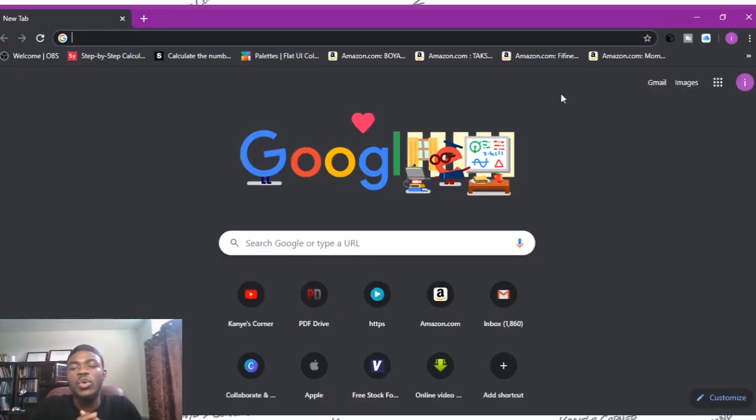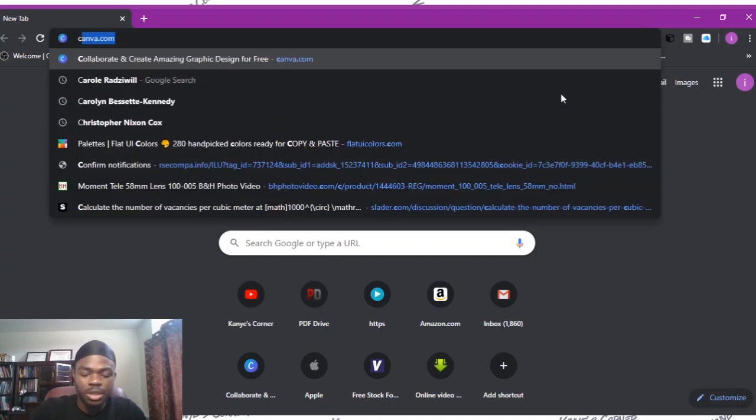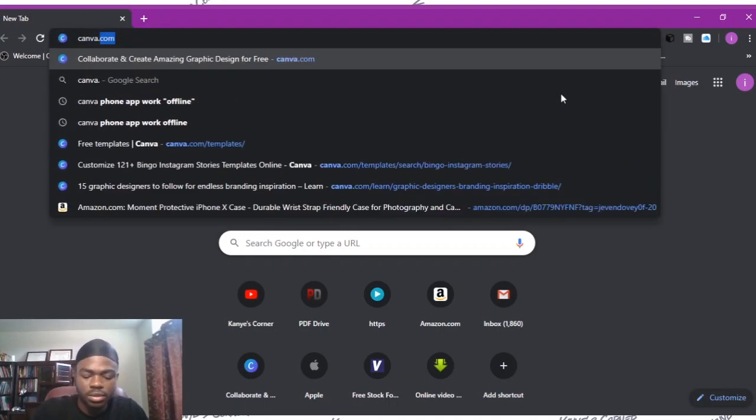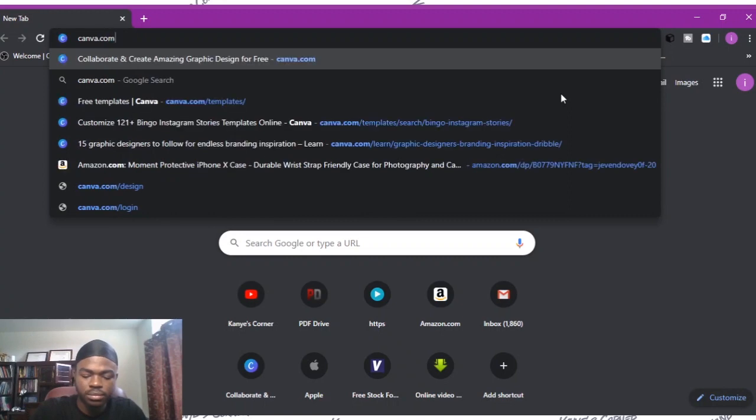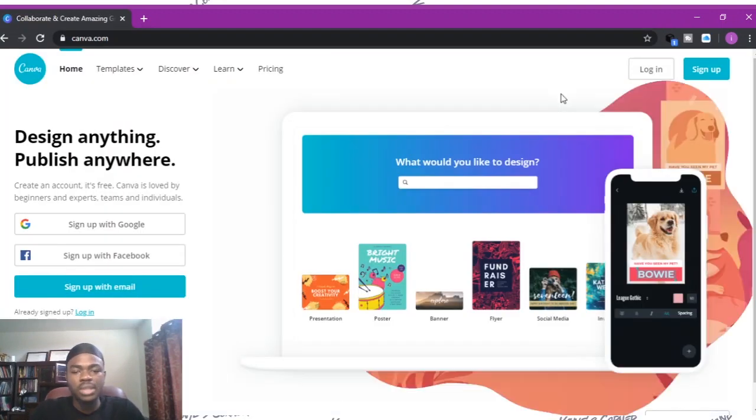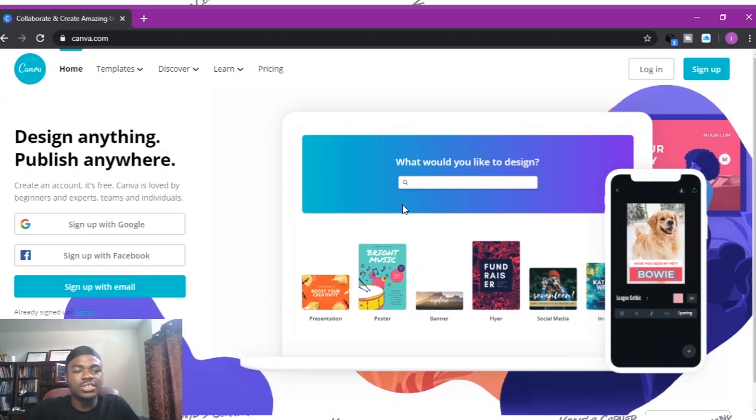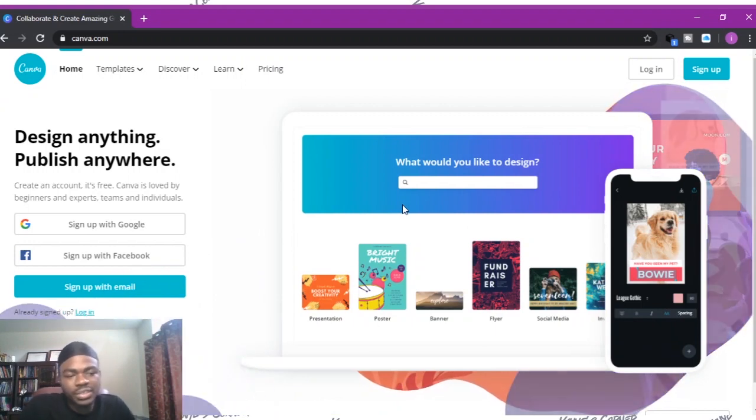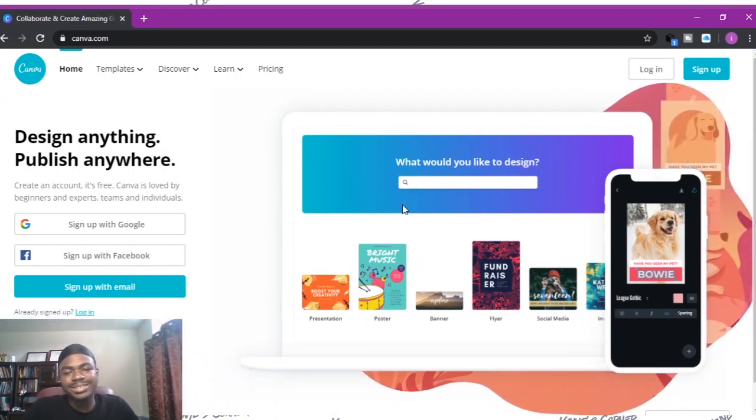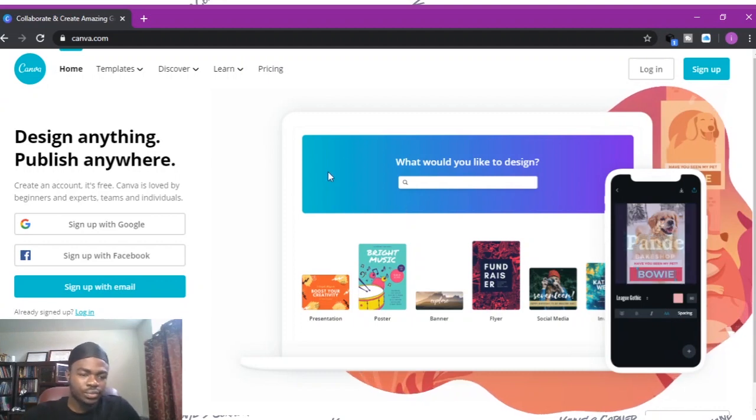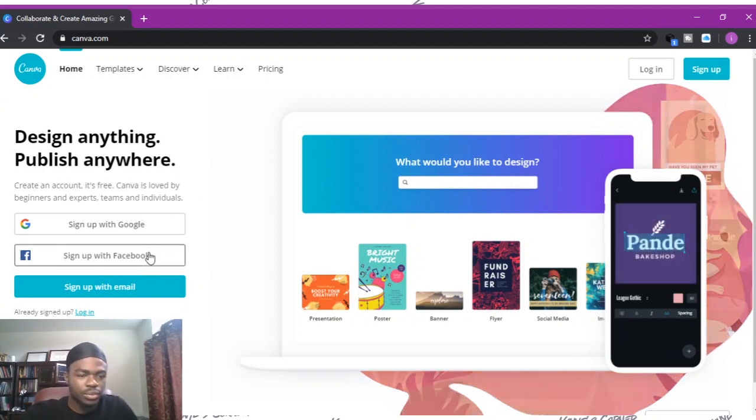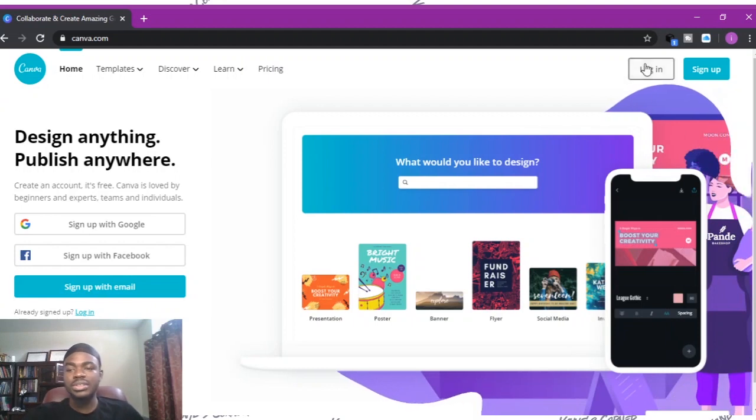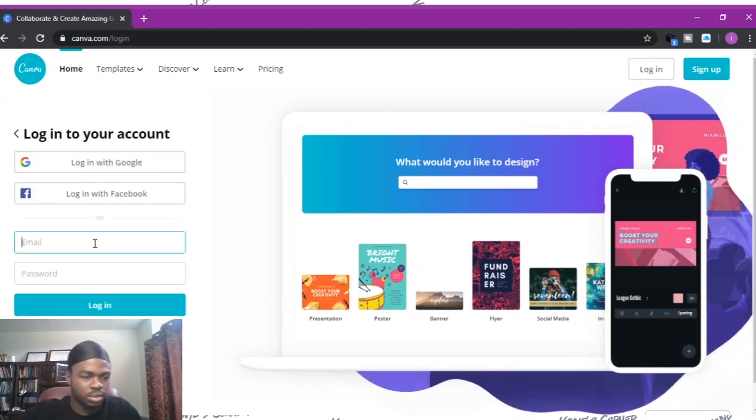In today's video we're going to be using an online resource called Canva. I'll just type it in there, canva.com. So this is the Canva website. Canva is an online service and it requires you to sign up, so that kind of sucks. You can sign up with Google, Facebook, or with your email. I'm already signed up so I'm just going to log in.